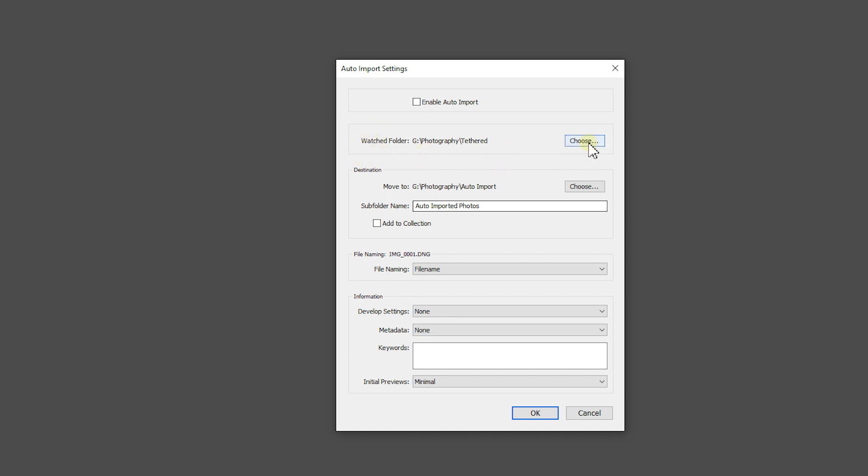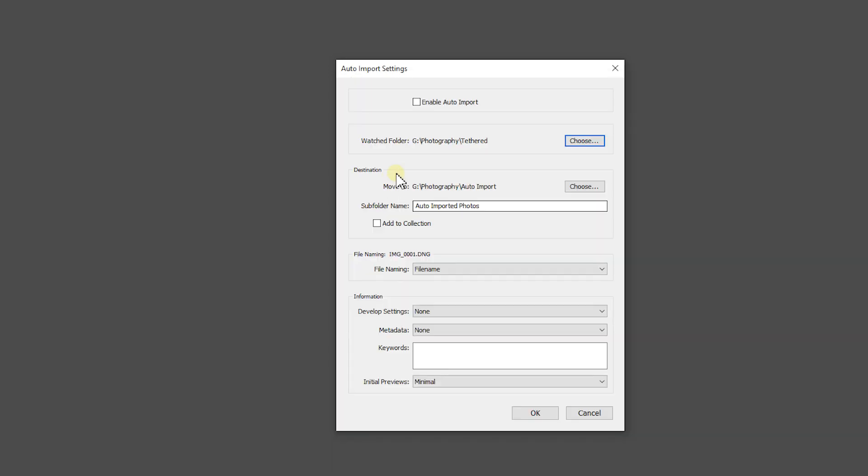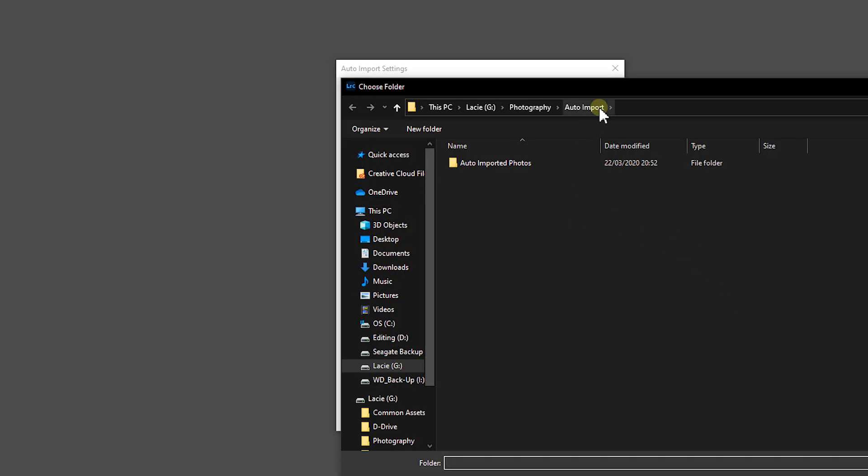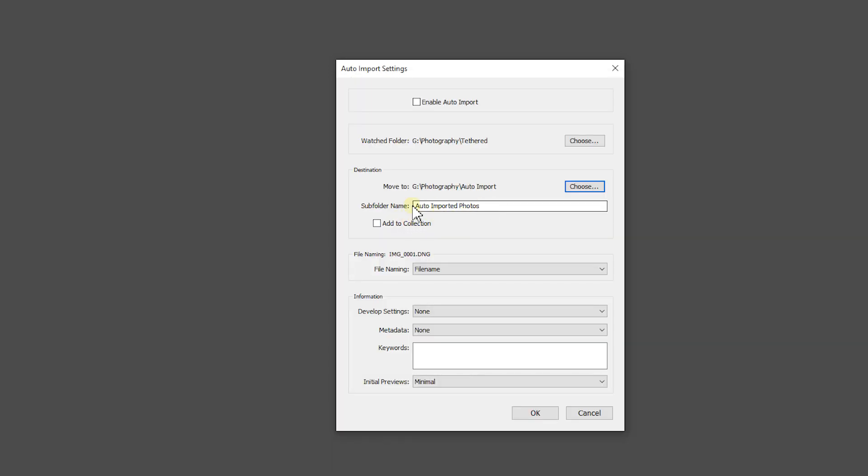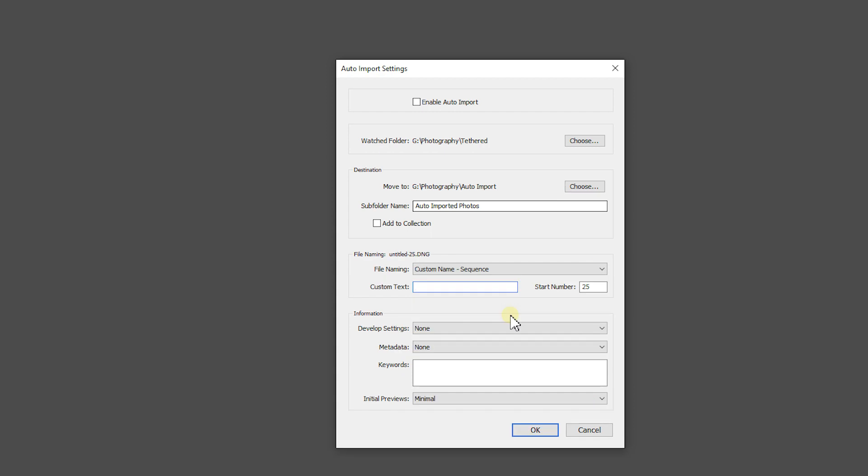So when we go choose, we pick that folder we've already done. So I've picked the tethered folder. Then that will move it. It has to move it somewhere. So all I've done is moved it to a folder called auto import and then that puts that into subfolder. You don't have to put a subfolder. You can put whatever you like. How you want to name it. So you can put a custom name on each one. So if it's a certain session, we could change this to Olympus because that's my camera I'm putting. Starting number 0.1.